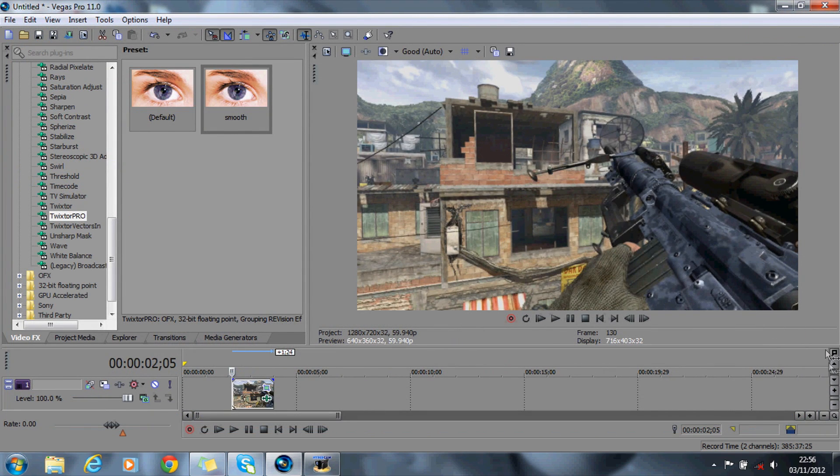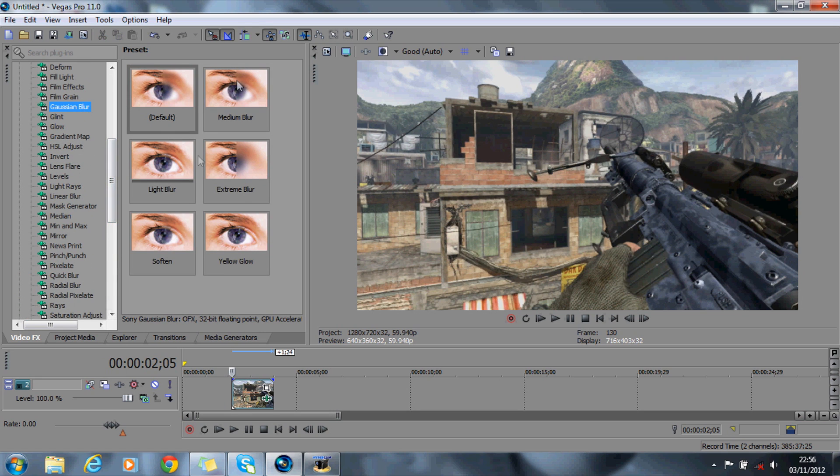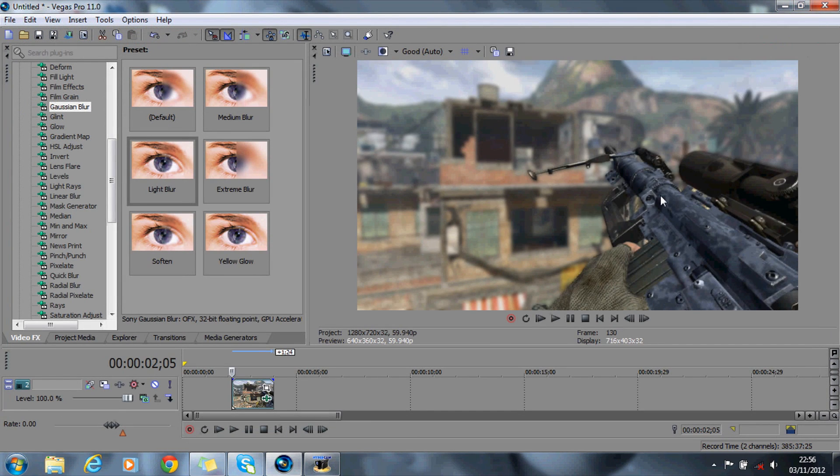So now exit that, and what you want to do to the video underneath, video two, is add a Gaussian blur, and you want to add the light blur to it. And what you'll see is that the background is blurred out while the gun is obviously in focus.